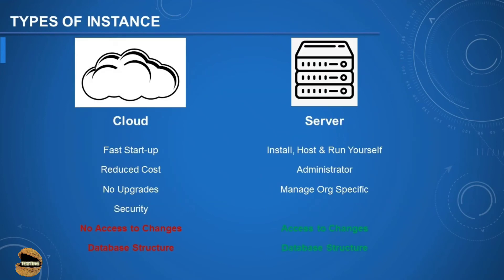The last thing before we wrap up today is the type of instance we will be using. In our previous tutorial series we used a cloud instance, and of course that had certain restrictions. This time, to showcase a different interface and work with the most possible options, we are going to use a server instance. A server instance is a physical installation where you need to install Jira on your own machine in order to access it within your organization, whereas a cloud instance is remote and anyone can just start using it.